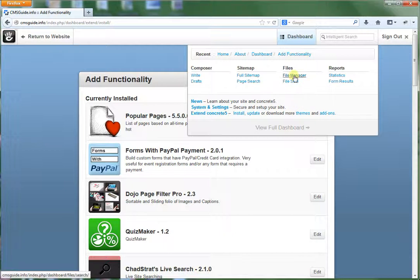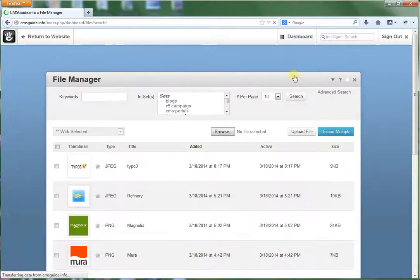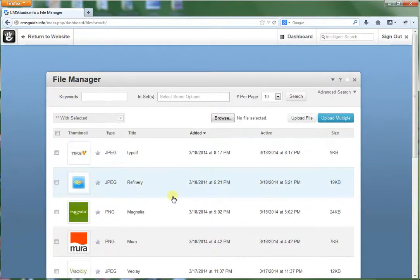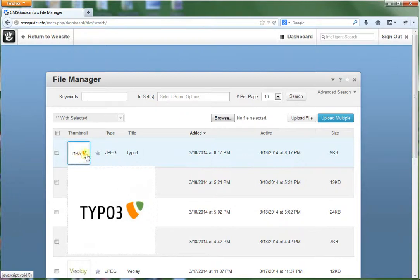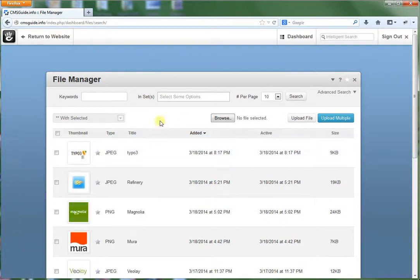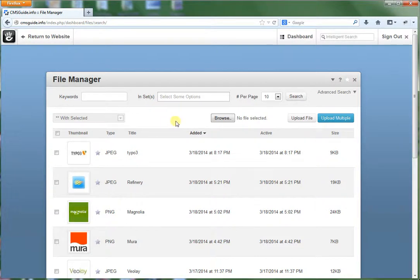There's also a file manager in here. When you go to this, this allows you to manage any files that are allowed to be uploaded to your site. In most cases it's most types of images such as PNG, JPEG, GIF. It can be any type of file.